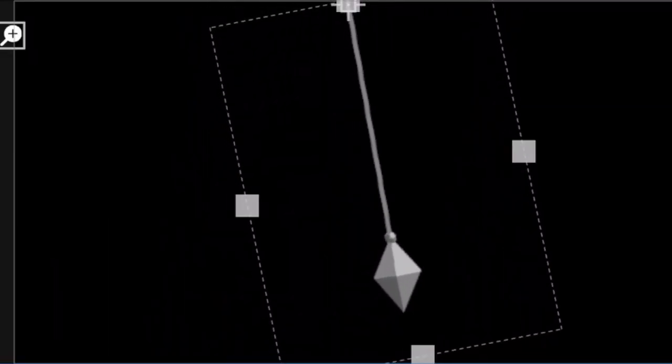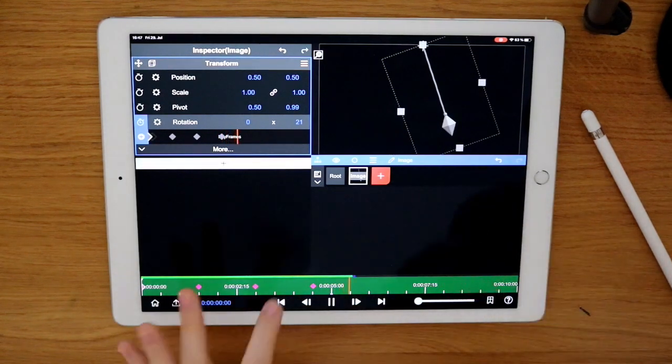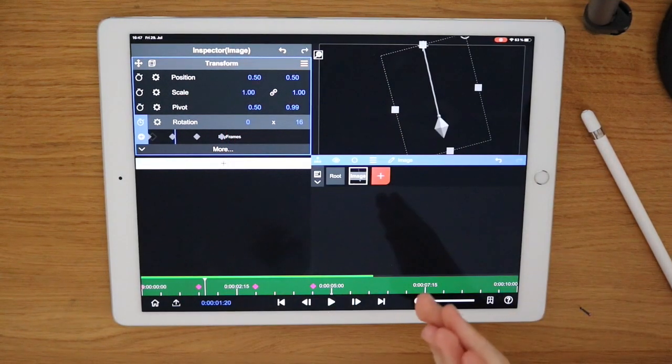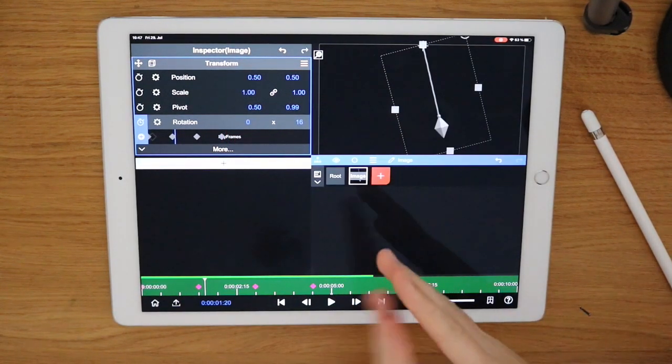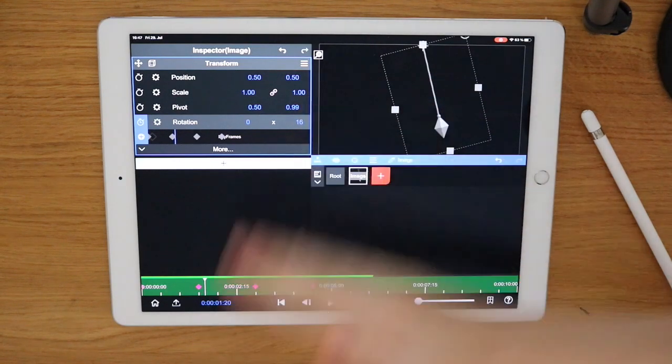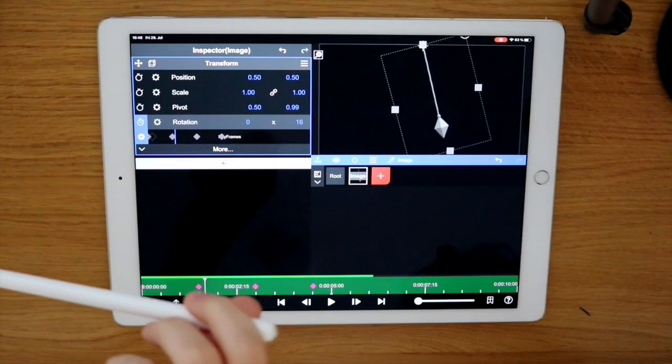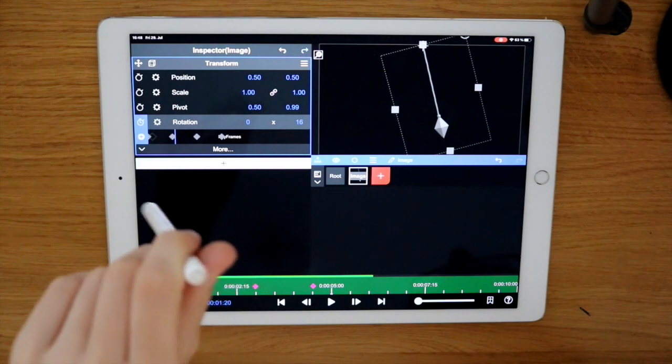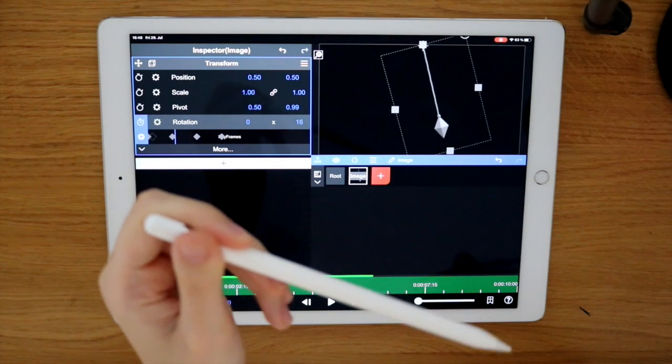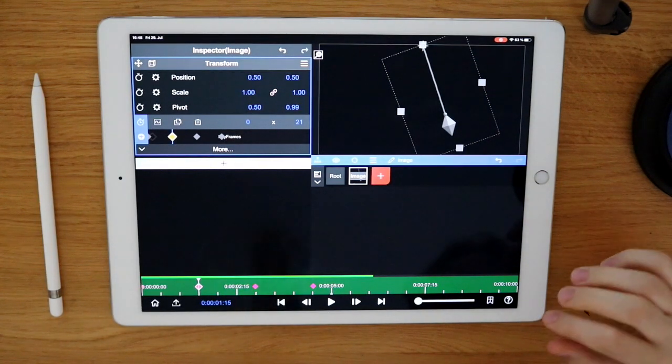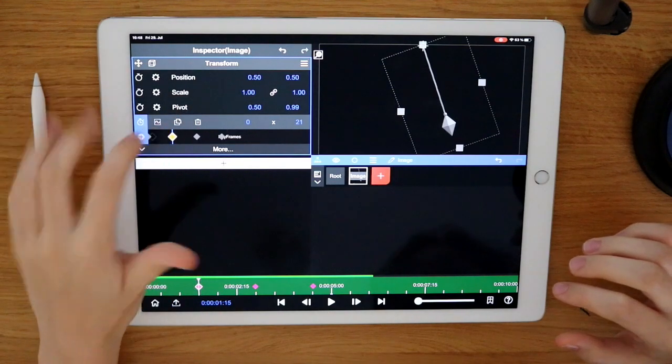But it still looks kind of weird, right? In real life, objects don't move like this. At first, it's really slow and then it gets faster and then it's slow again. So how can you apply it to your animation?